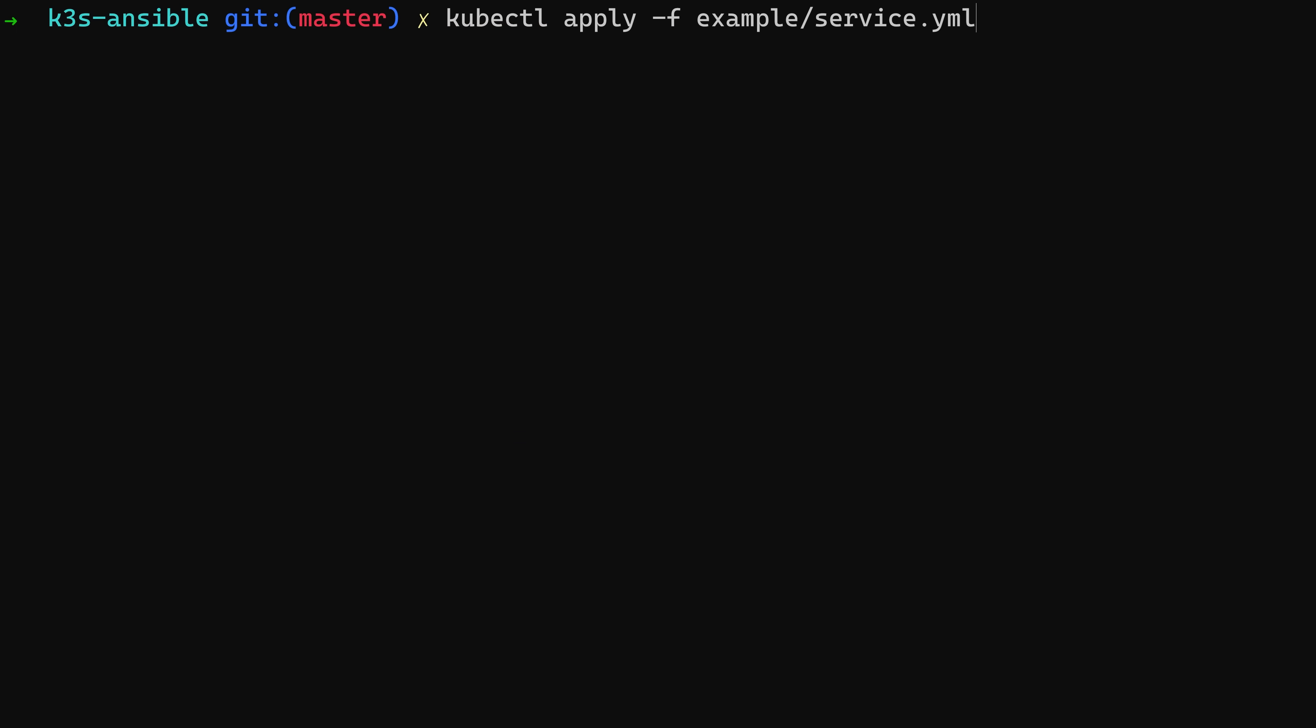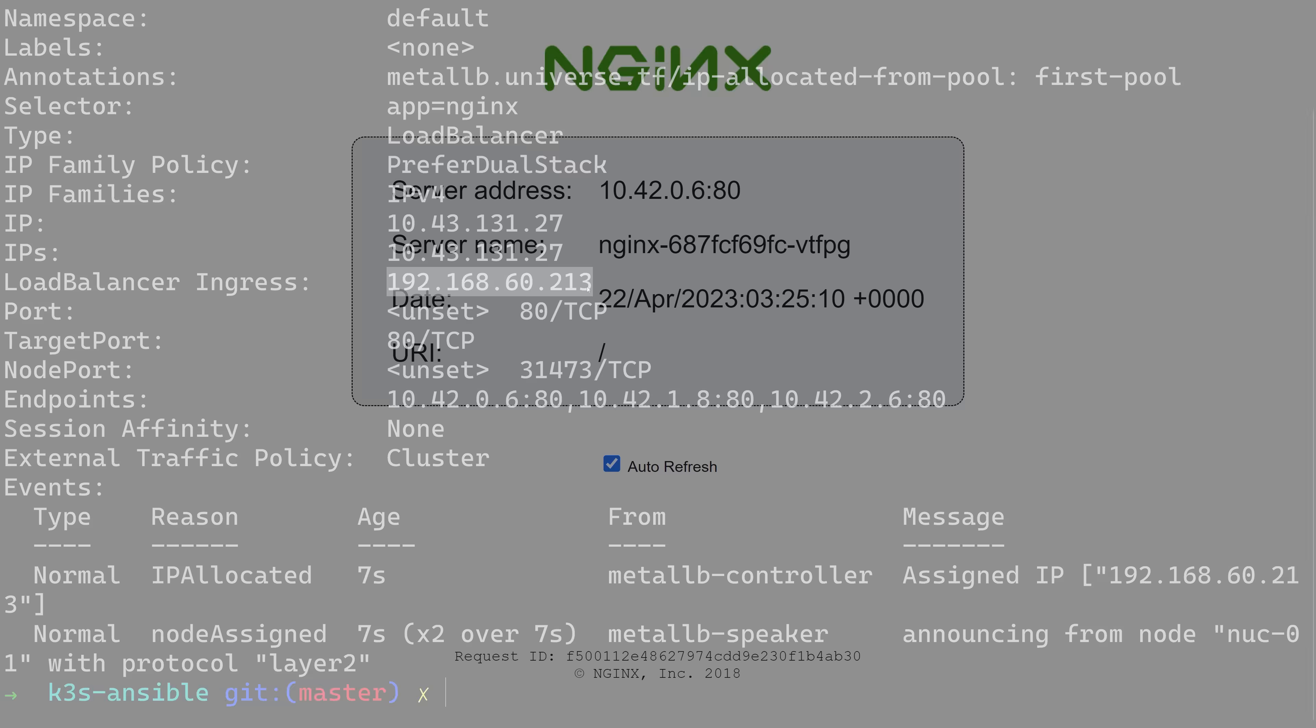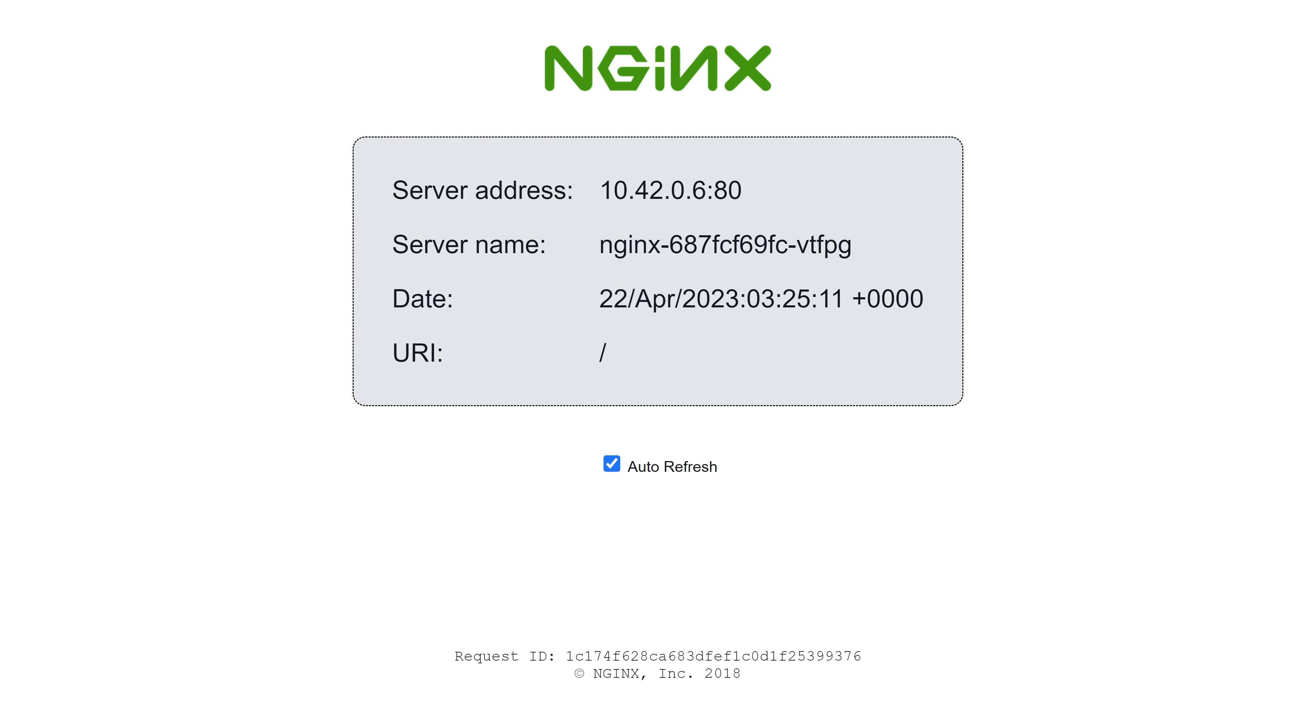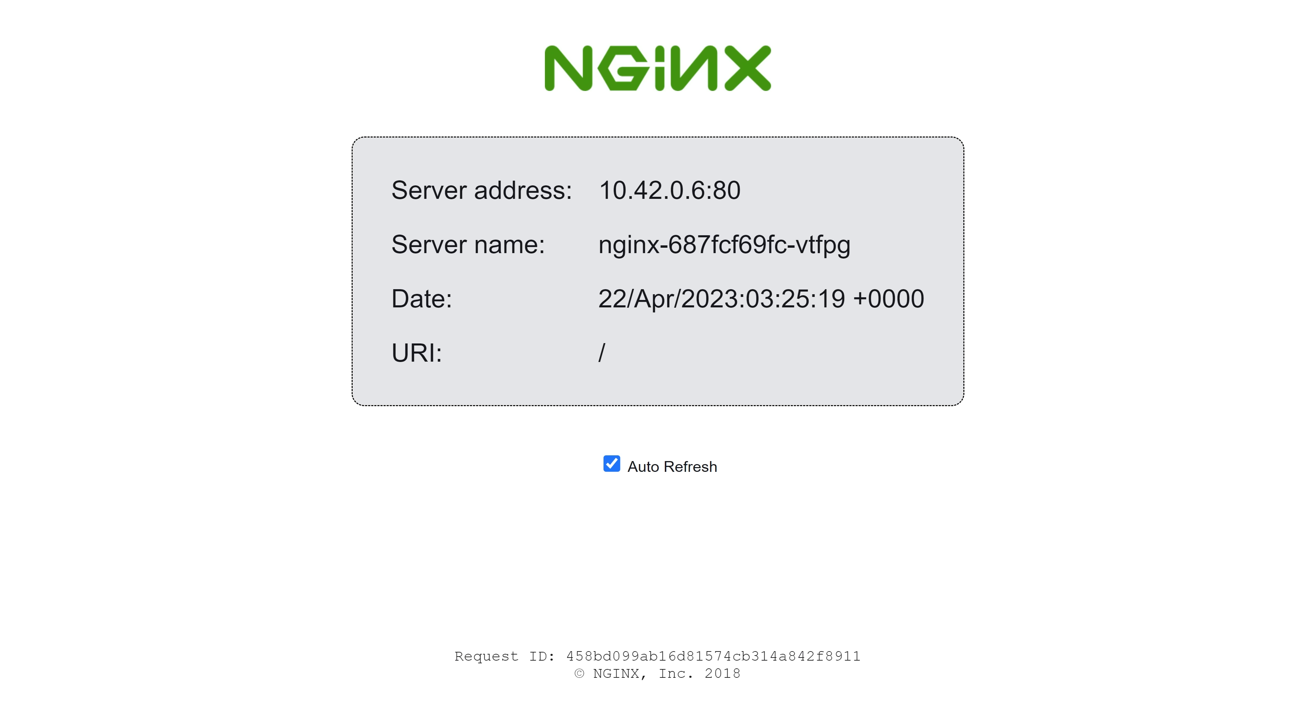After deploying that service, we can then check the service to see which IP address it was assigned to. And once we have that IP address, then we can get to the web page. And now we can see our web page here, so we know it's working. It should be HA because we have one of these pods running on each one of the servers or nodes. So now we just need to introduce some chaos.